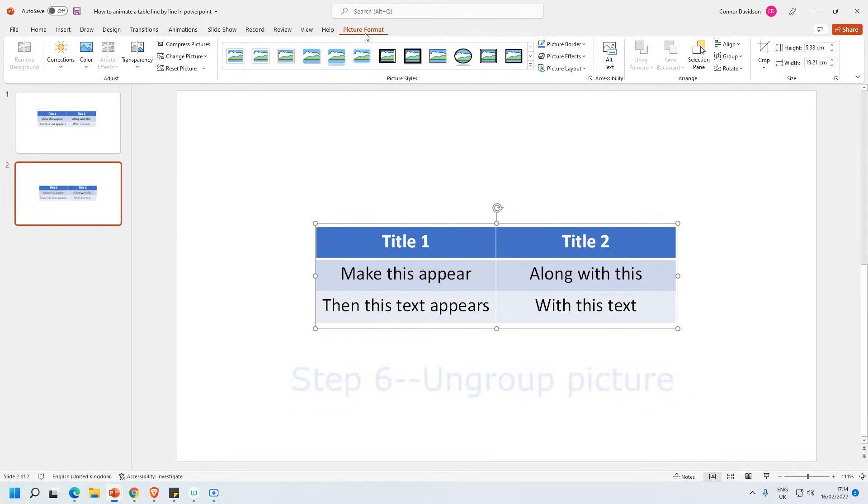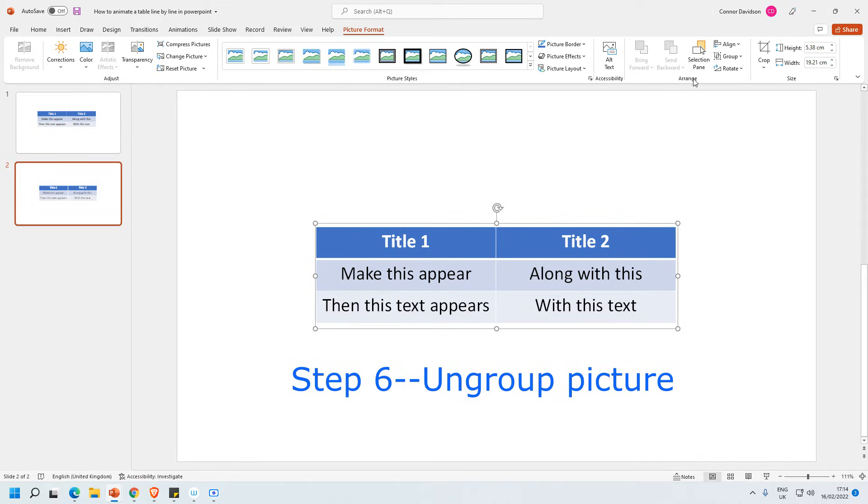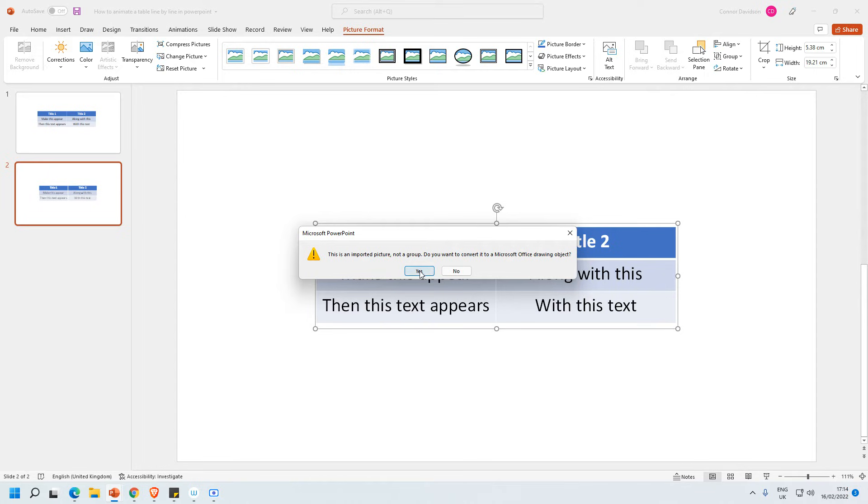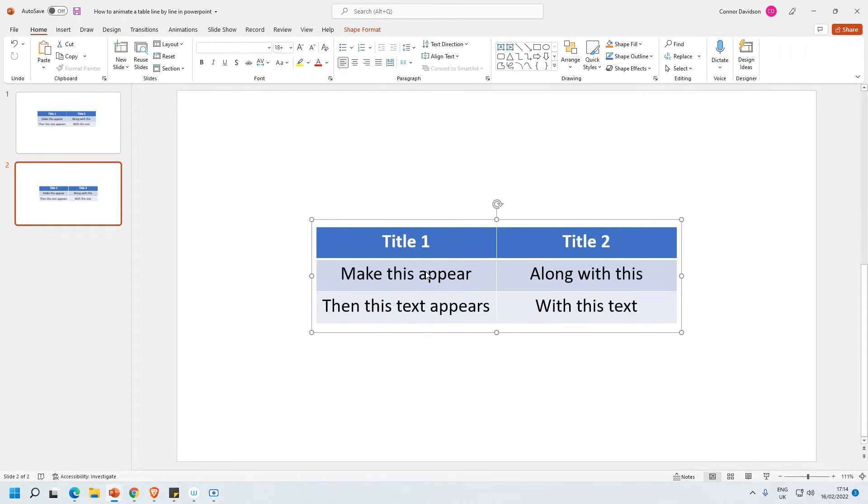And then what I want to do is I want to ungroup it. So I go to the arrange bit here and then I can see group. Select the drop-down and then press ungroup. It will come up with this message. So you just want to press yes to this. We do want to turn it into a drawing object, so let's press yes.